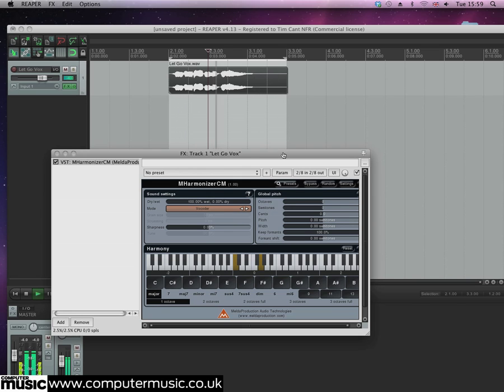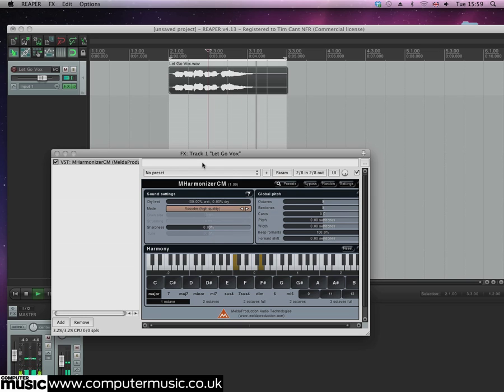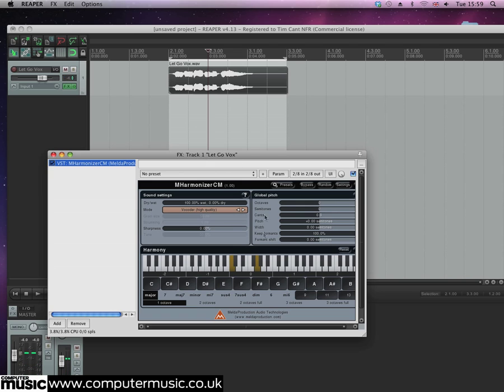Click the mode button in the Sound Settings panel and select Vocoder High Quality mode. This gives us improved sound quality in exchange for a slightly higher CPU usage.